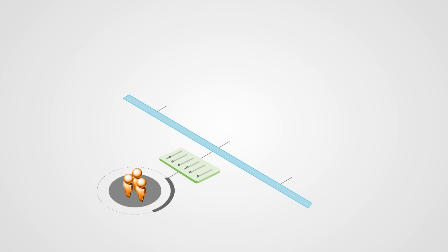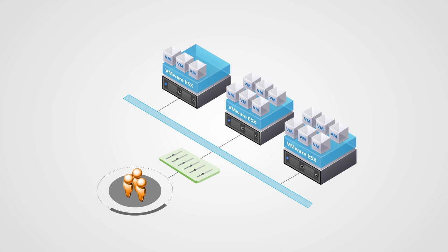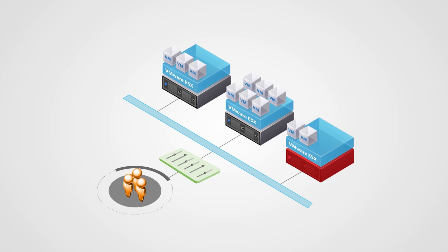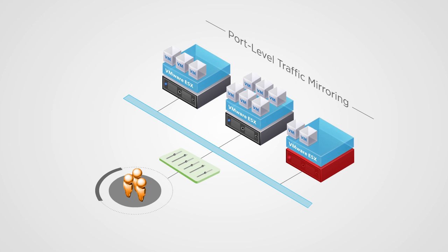Administrators can also orchestrate fine-grained prioritization of network traffic, even in resource constrained environments, with network I.O. control and port level traffic management.